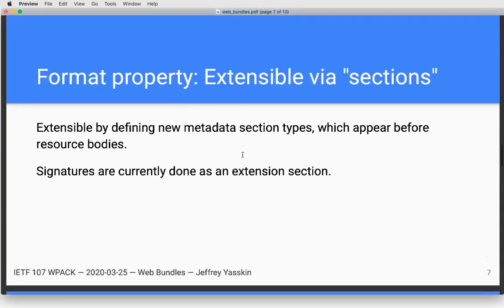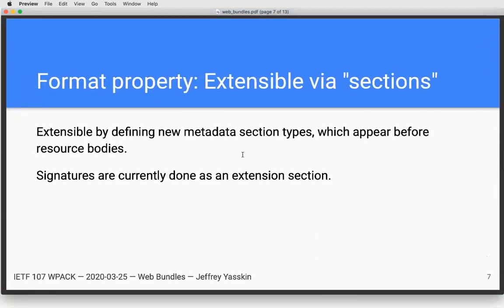The current format is extensible by adding new metadata sections, similar to a bunch of other formats. The current support for signatures is done as an extension section — a side piece of the format rather than integrated into the whole thing.